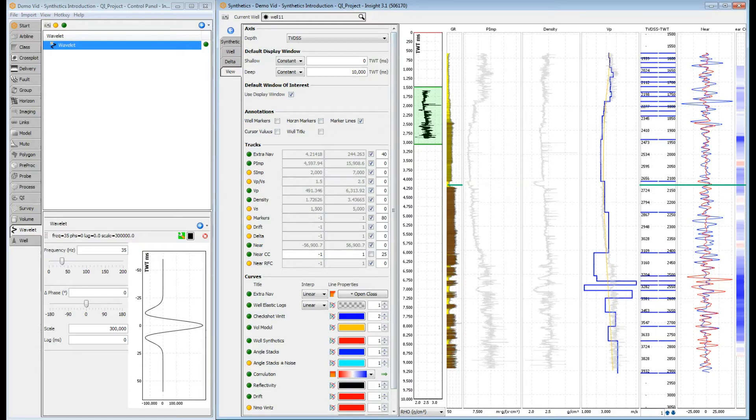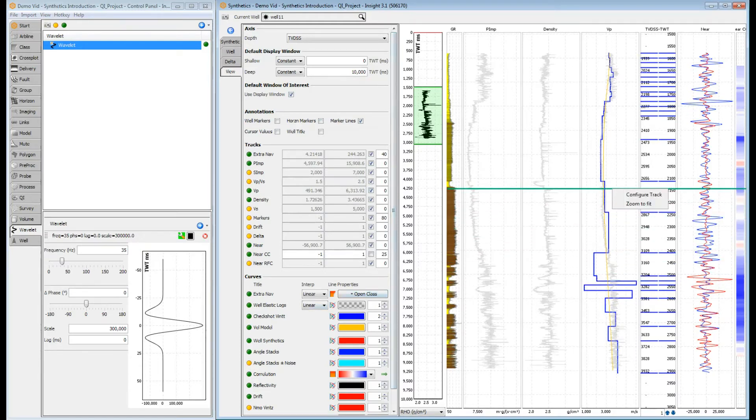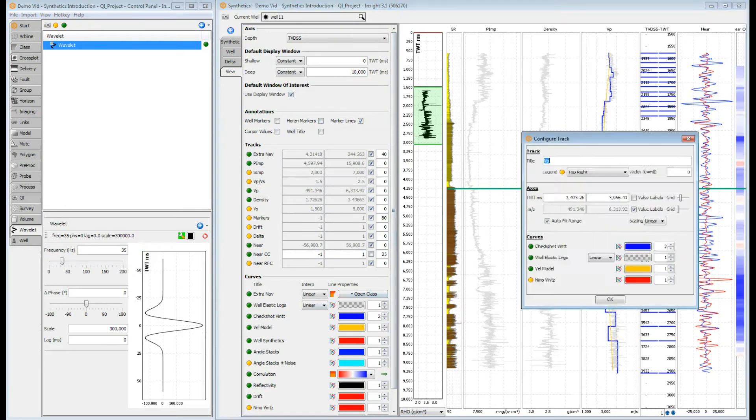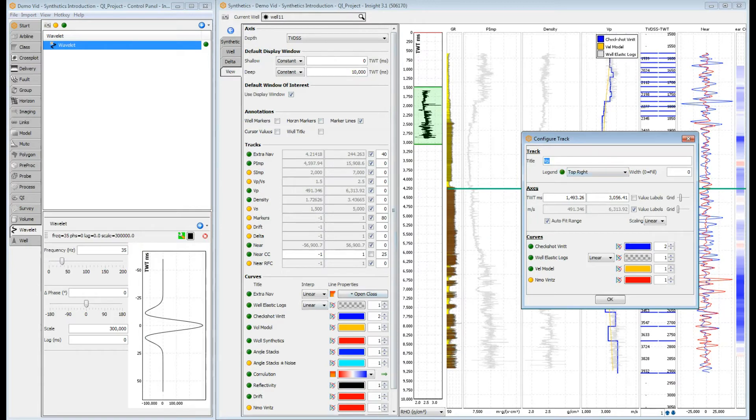Say we wanted to add a legend so at a glance we could see which curve was which. Right click on the track view and select configure track. You can do a lot of configuration here. For example, edit the axis values or change the colour of the curves.